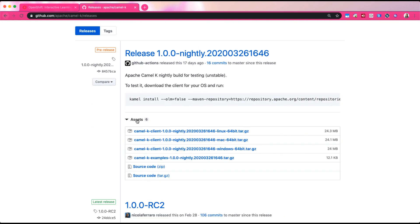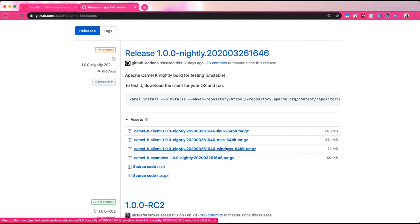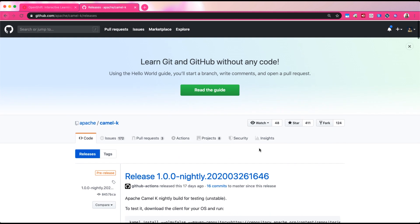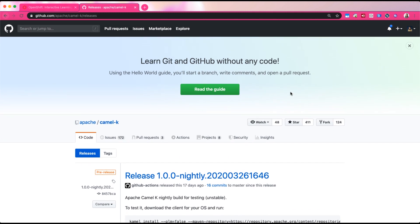There are several different versions of CamelK CLI available on the website. Make sure you check the version that you have in your Kubernetes or OpenShift cluster and make sure both versions are matched. I would probably go for the stable build, but if you're more experienced or adventurous, you're always welcome to try the nightly build.